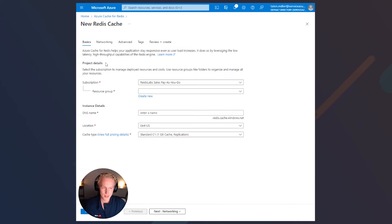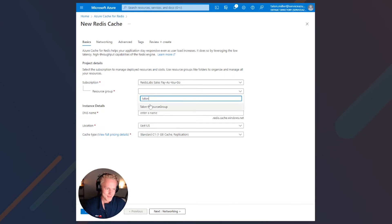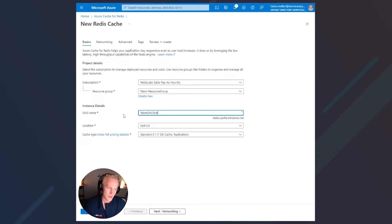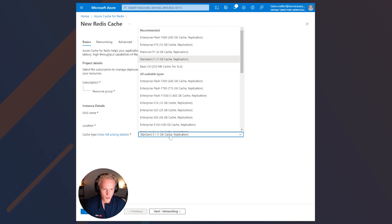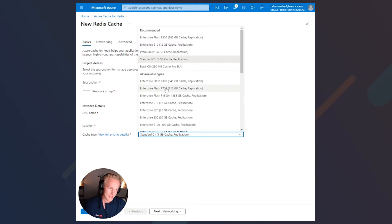There are only a couple of things that we need to do here. First, the subscription, which is pay-as-you-go — we'll leave that. Then the resource group, which is a container that groups up resources like networks and virtual machines together. I'll go ahead and select mine. Then the DNS name, the location, which I'll keep in the region of US East, and then the cache type. The enterprise flash tier allows you to have high availability and performance, but also cost effectiveness by storing some data on flash instead of all on DRAM. Let's go ahead and select the E10, which provides 12 gigabytes of memory and replication.